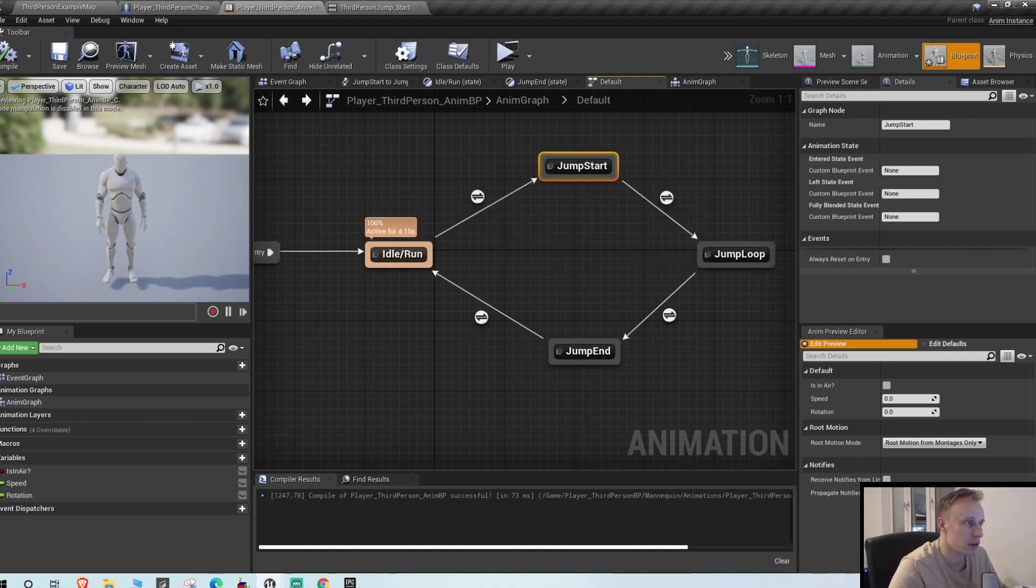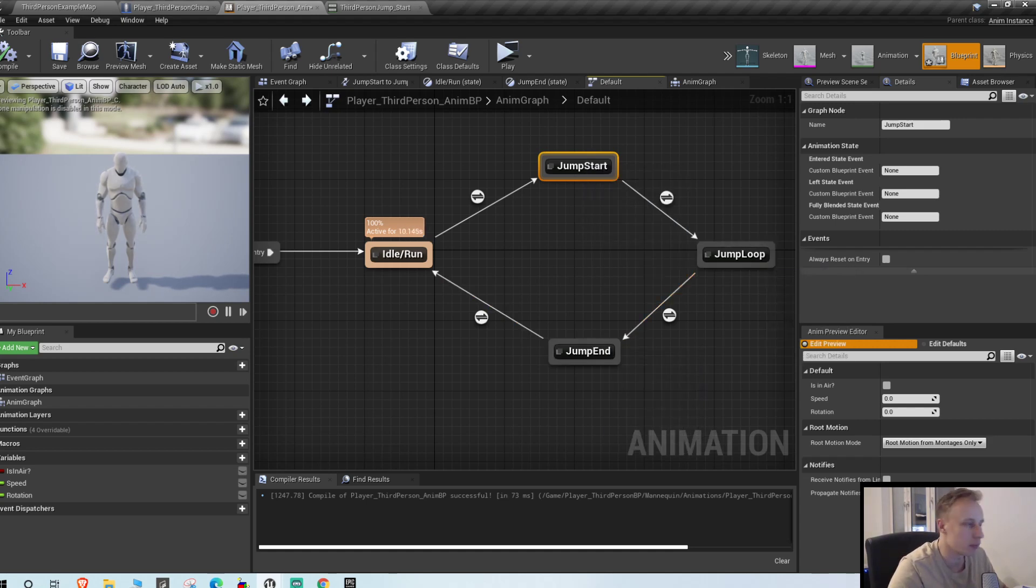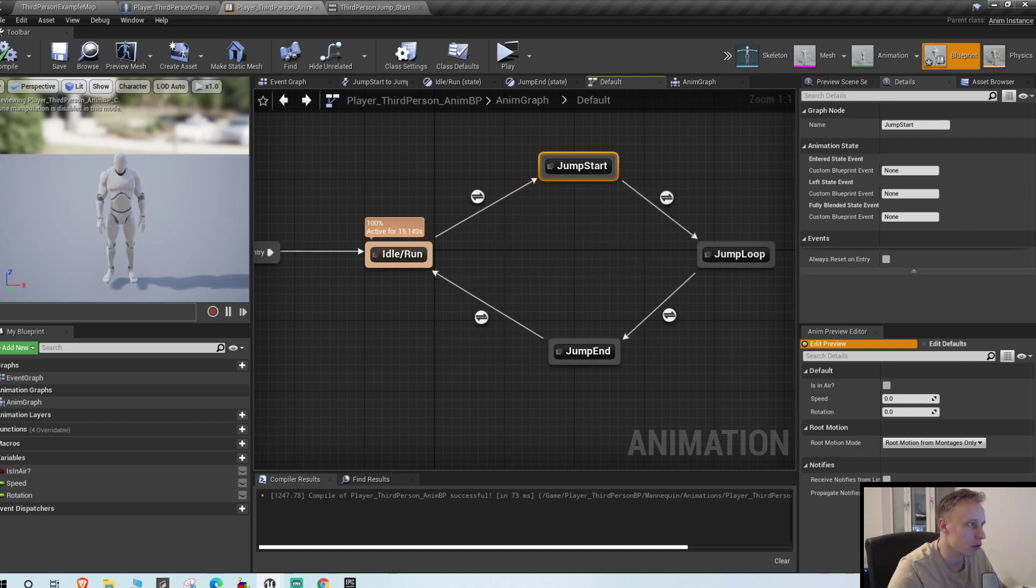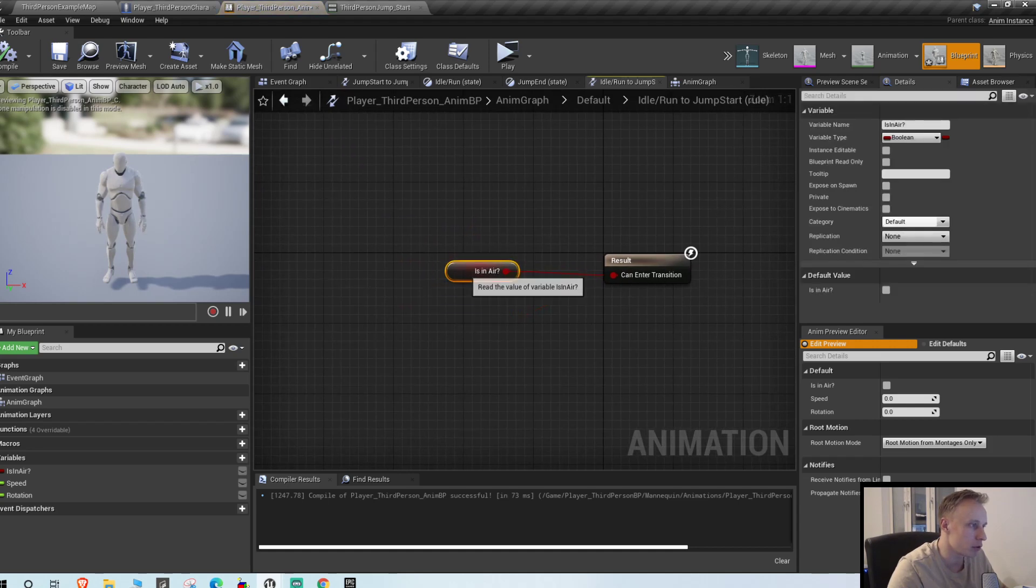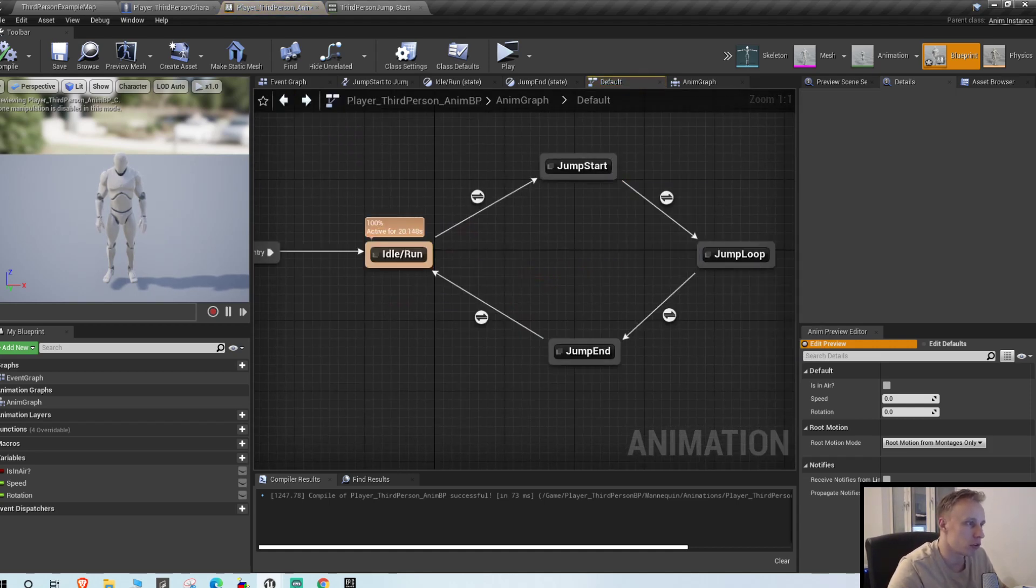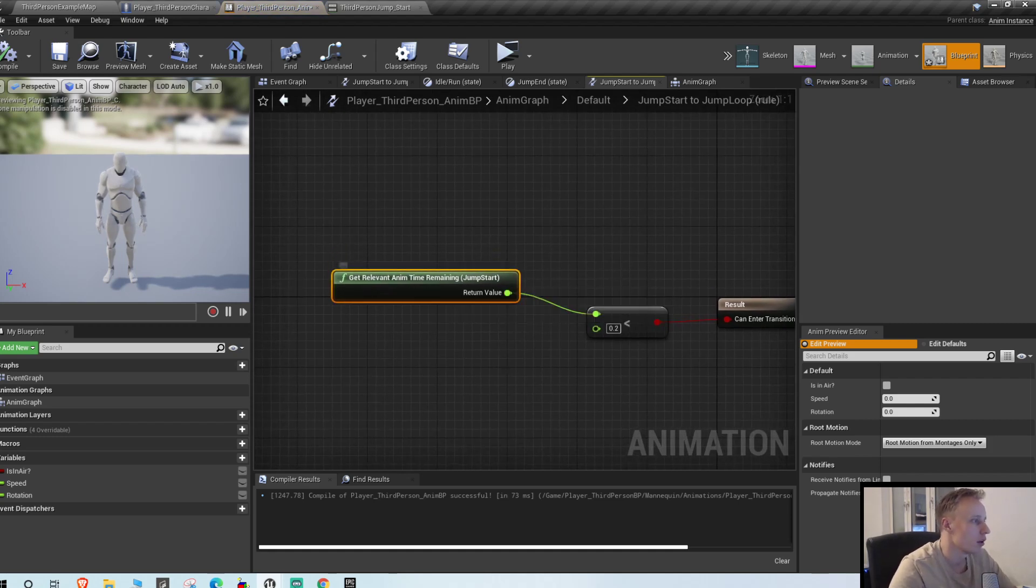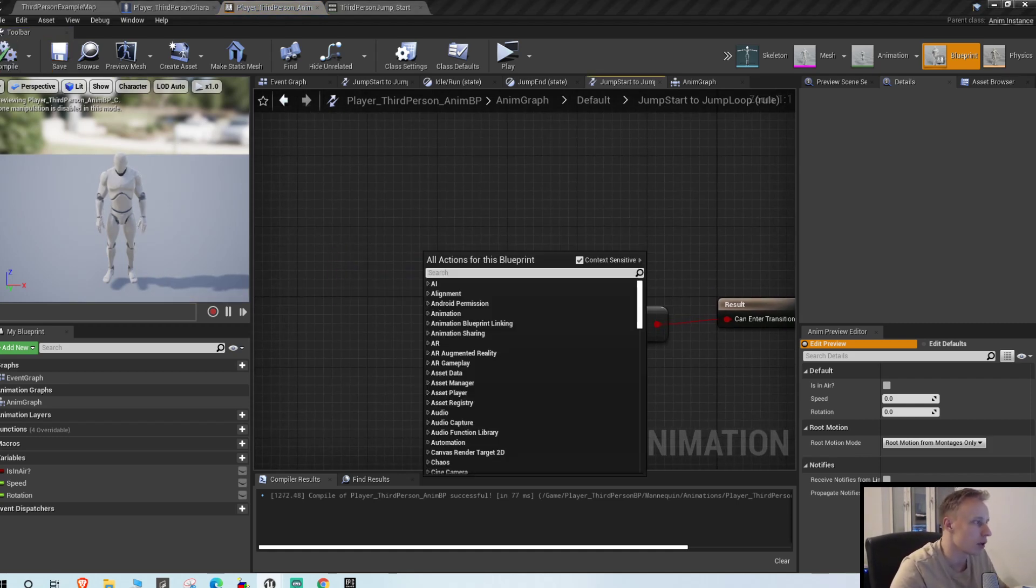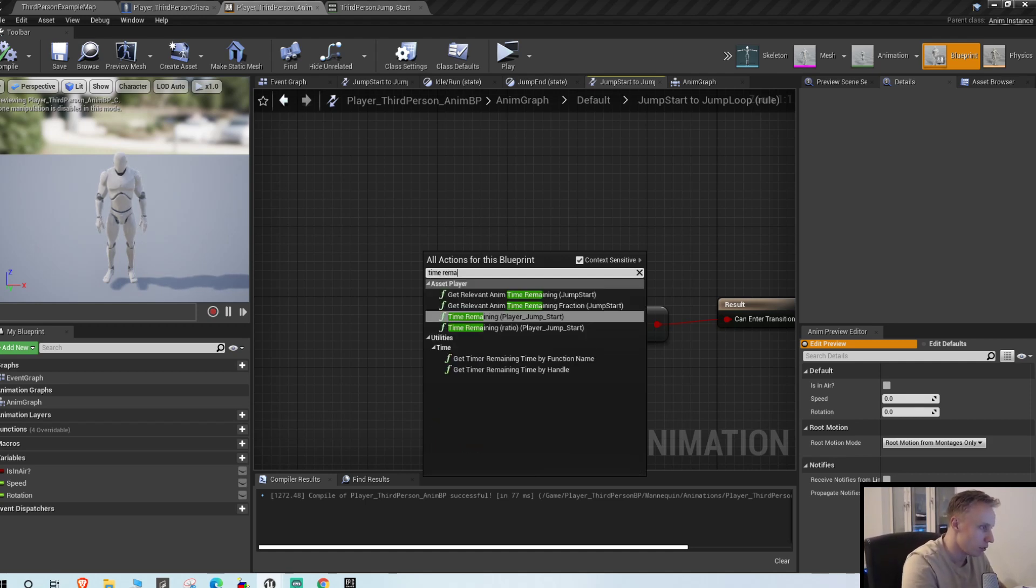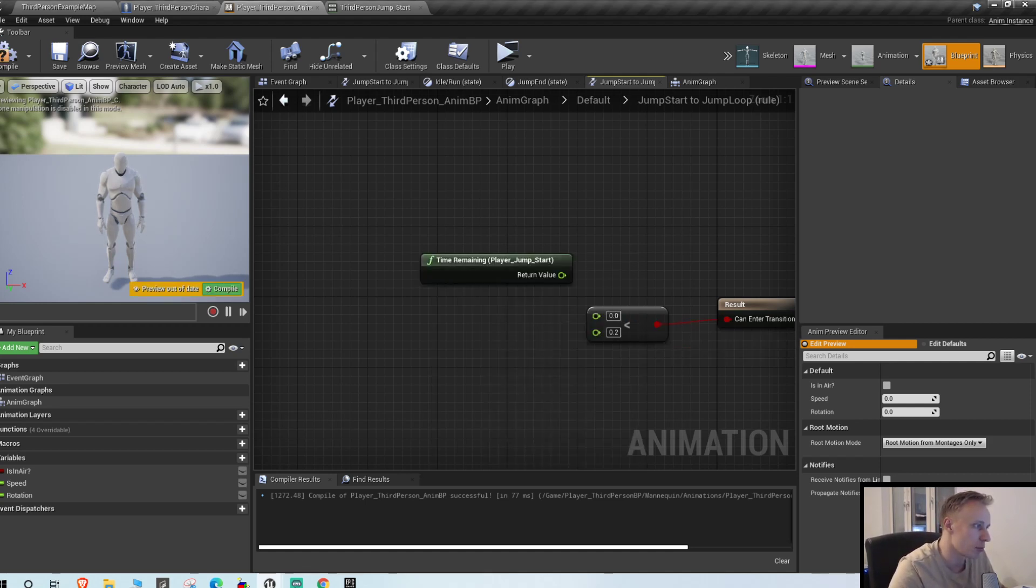The conditions basically for going to the different ones, to going from the start to the loop and so on. So the first one from the idle run to the jump start is fine because the only thing there is we check if we are in here. But from the start to the loop we want to check, you want to right-click and type time remaining.